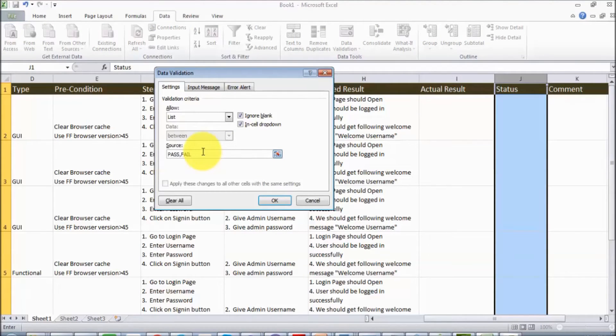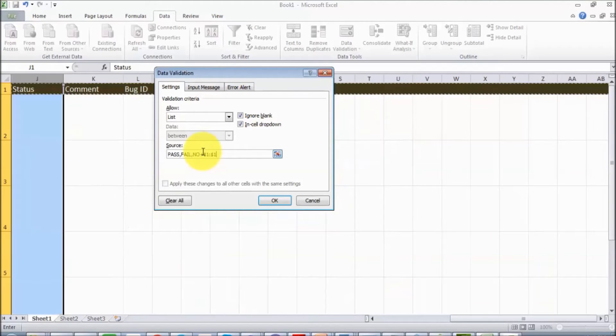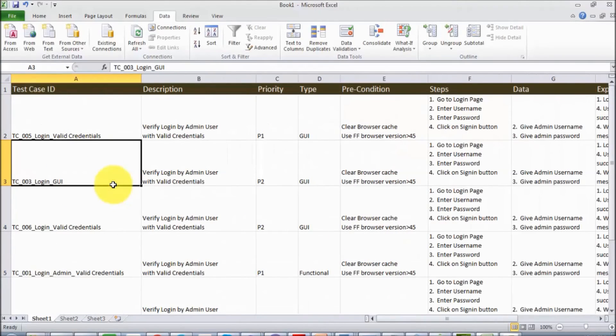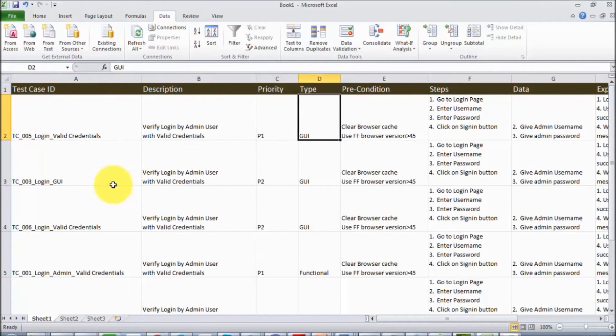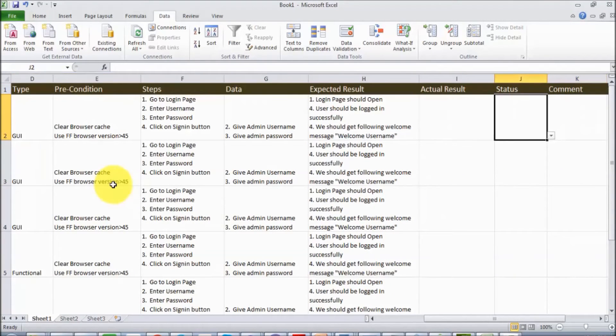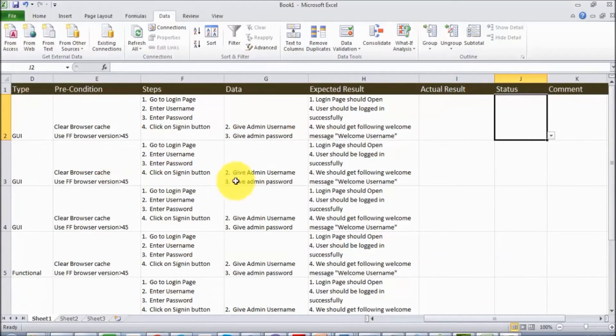Click OK, so only three values are defined for this column. When I go to that column, we get a dropdown and we can select the value from the dropdown itself.